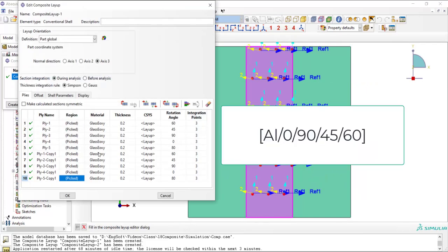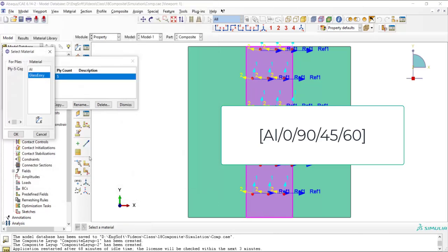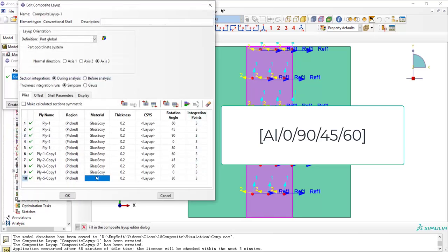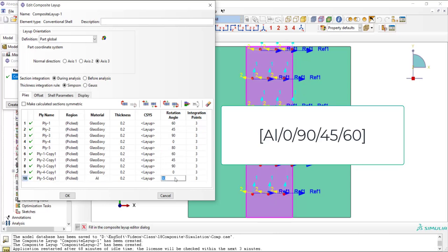Then we should change the material. Four layers of this stiffener are glass epoxy and only one layer is aluminum. We change this layer material to aluminum. And the thicknesses are the same and also we don't use coordinate system.